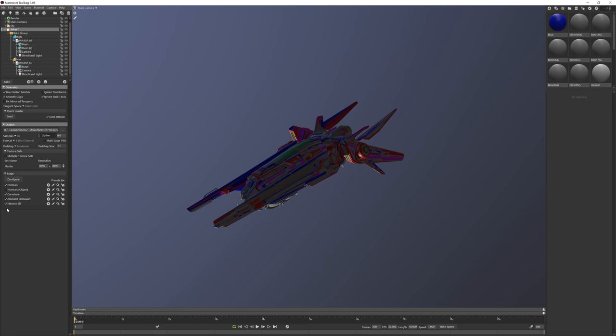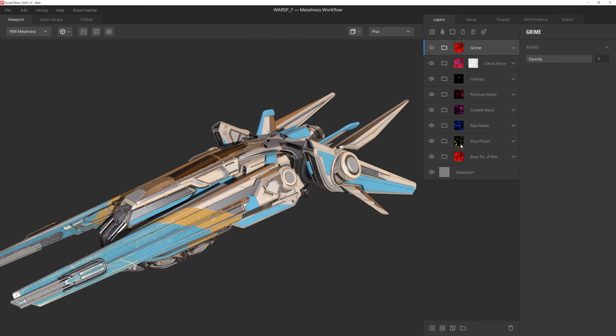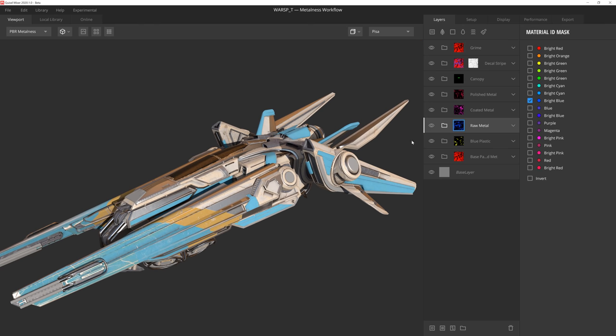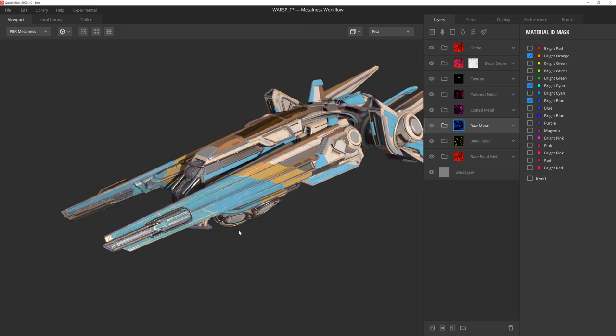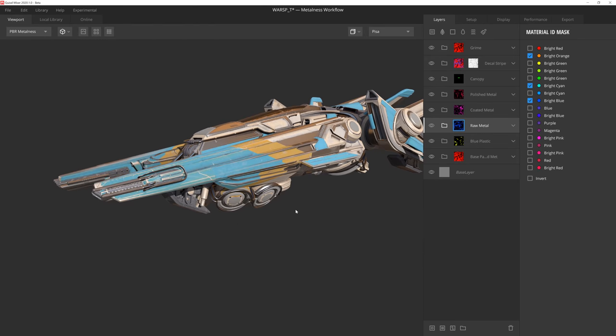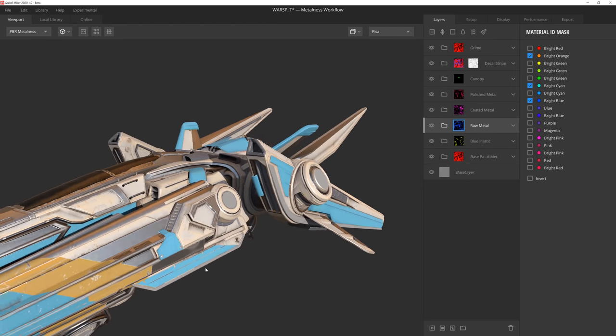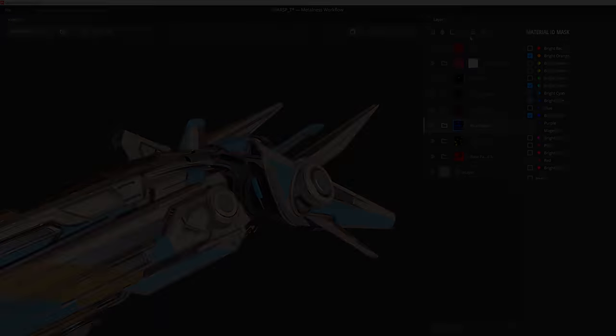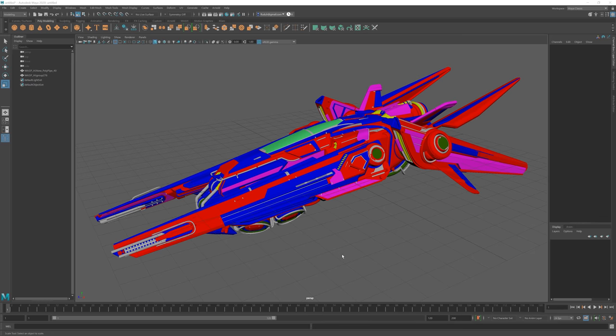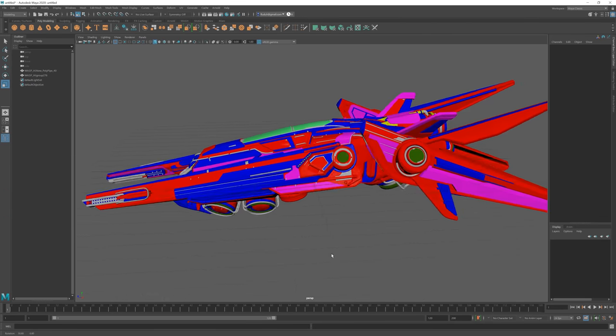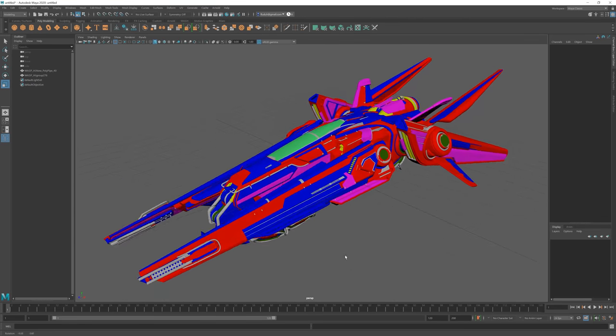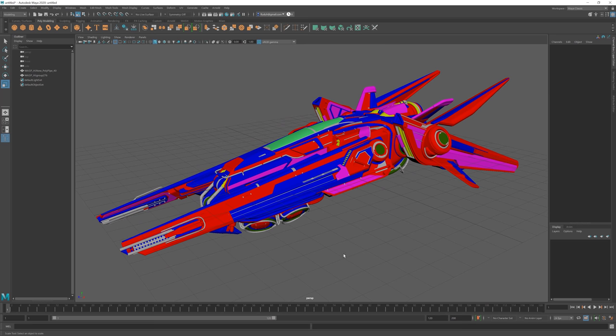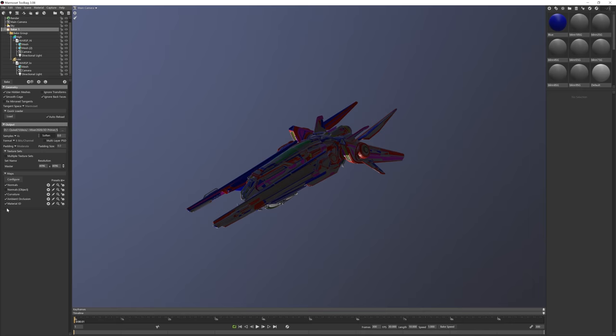For those unfamiliar, a Material ID map will bake a texture of the color values assigned to the different materials applied to your high poly model. Why is this important? Well, numerous software packages will use these various colors to quickly isolate and mask different parts of your model. We can use this in Mixer to apply different materials to specific sections of our object. To do this, just apply varying colored materials to the different elements of your high poly model, based on how you want to break up the surfaces.